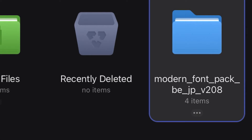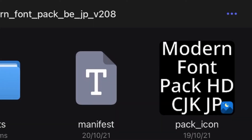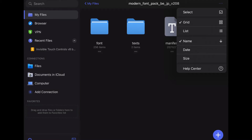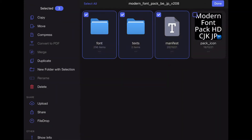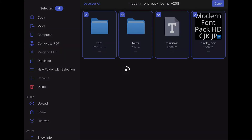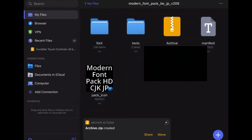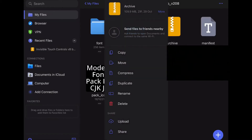Now click extract. Open the new folder it created, press the three dots on the top right, and choose the select option. Select everything in the file, then press compress. This will create an archive file. Click on the three dots on the archive file and choose rename.